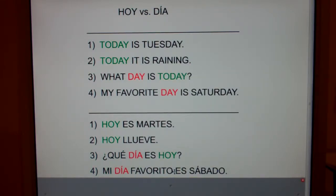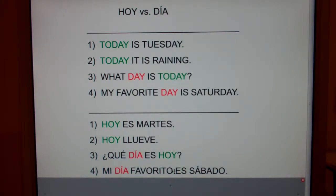And here's the chant: oh boy, there's no quiz hoy — and dia is day, and day is dia. Thank you.